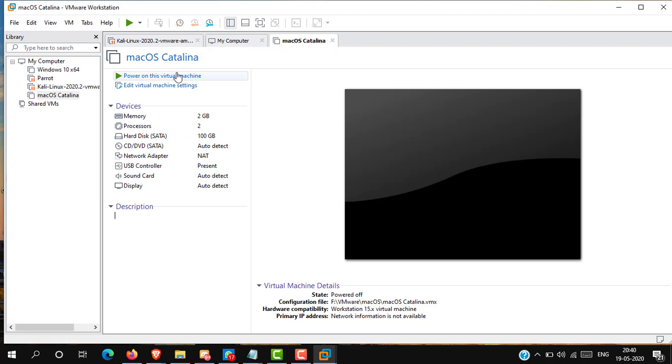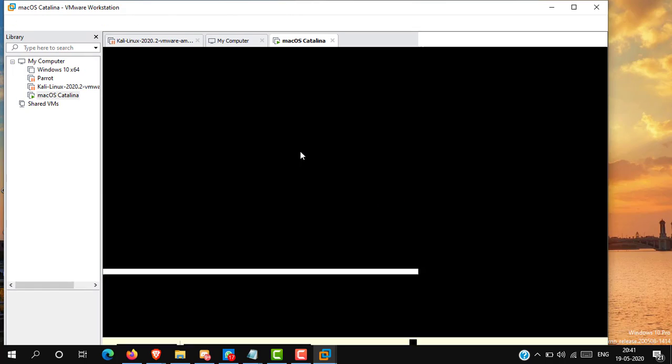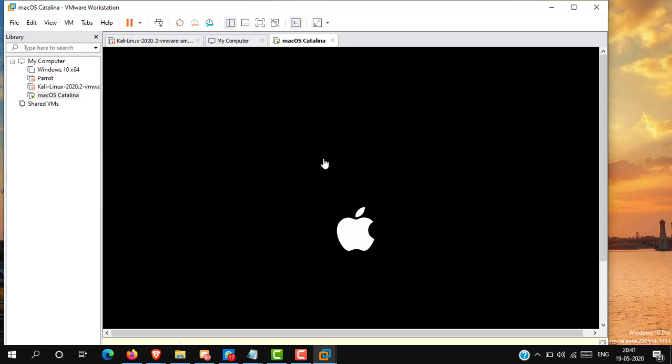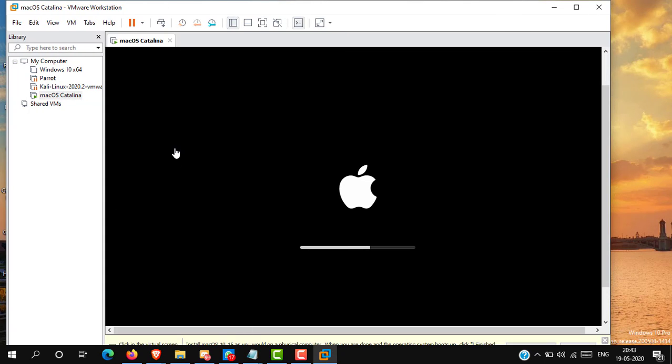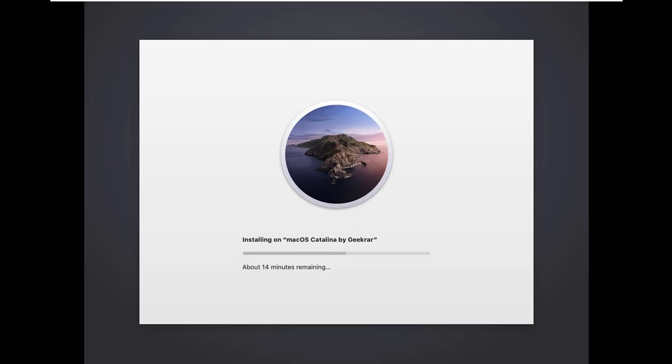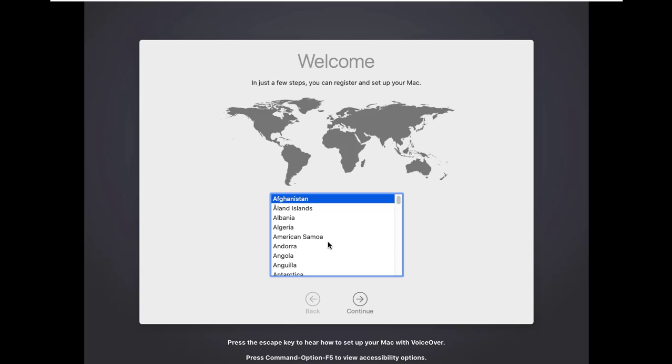Now power on the virtual machine. You can see it's appearing Apple logo and it will take 30 to 40 minutes. Now it will automatically restart the virtual machine.